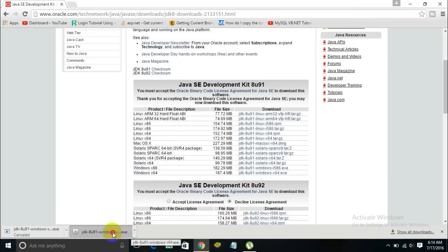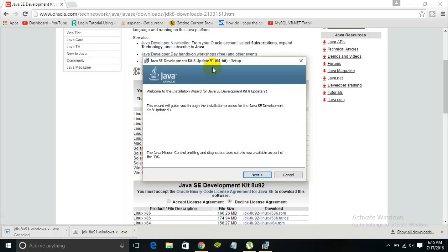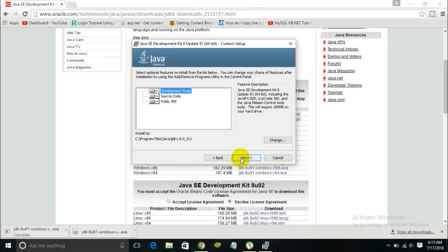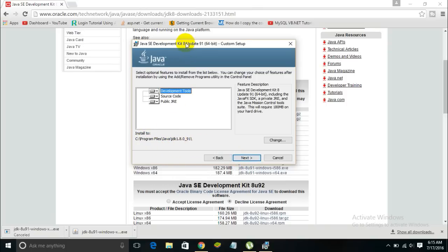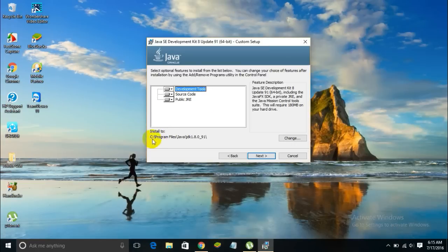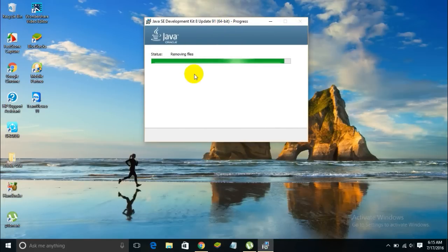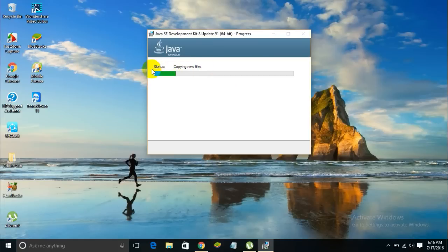Once the download is done, open the downloaded file, click on it, and allow administrative rights. Here is the installation menu for the JDK. Just click on Next, and once again click on Next. You can also change the directory where you want to install Java. The default directory is Program Files/Java/JDK followed by the version number. I want to keep the default destination, so I'll leave it and click on Next.